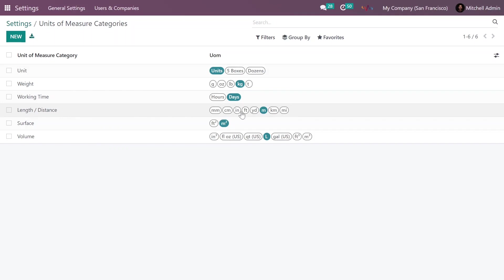In Length or Distance, you can see many options such as millimeter, centimeter, meter, etc. Once this configuration is done, go to the Point of Sales app.